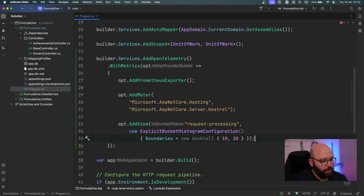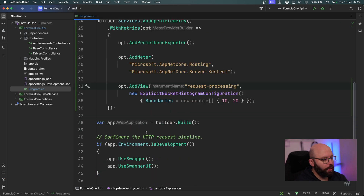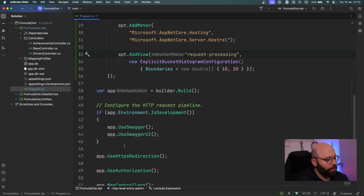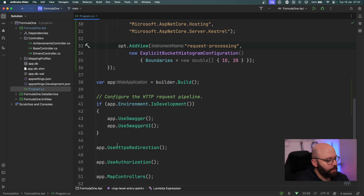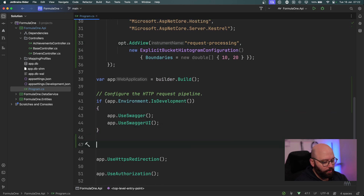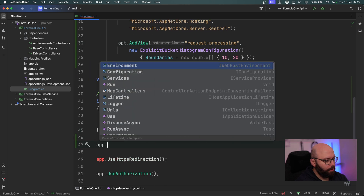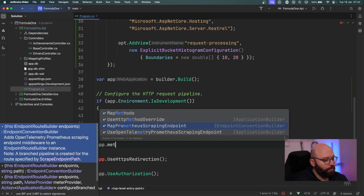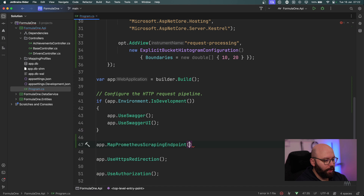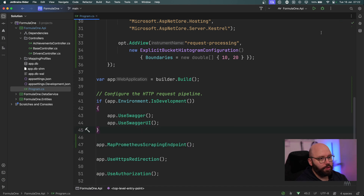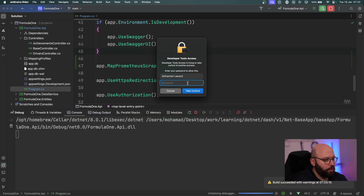So now this is my configuration. The last point I want to add is app.MapPrometheusScrapingEndpoint(). And that's it — that's all I'm going to be doing within my application. So now let's run the application and see it working.